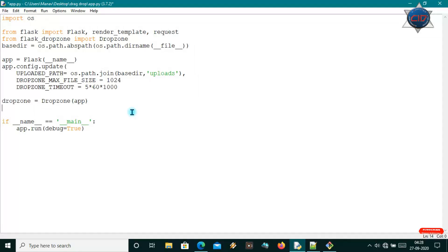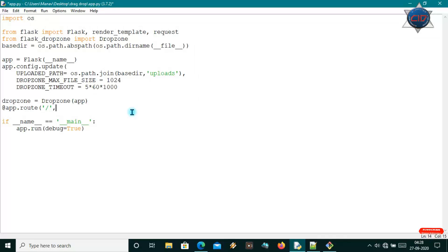I have to define the route. My first route will be app.route('/'), meaning on the home page our upload app will be shown. If you are making any other app and want the upload system at a different path, you can pass that as the route. I'll also specify the methods — both POST and GET.